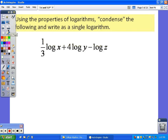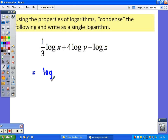Now we also need to be able to use the properties backwards to condense and write it as a single log. That means if we see addition, we're going to multiply. If we see subtraction, we're going to divide, and if we see a number in front of the word log, that's going to be an exponent. When working these problems, write the word log one time and don't write it again — work from left to right, asking yourself what each number and symbol means.